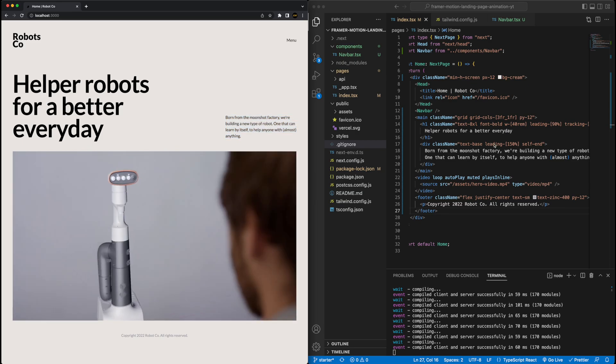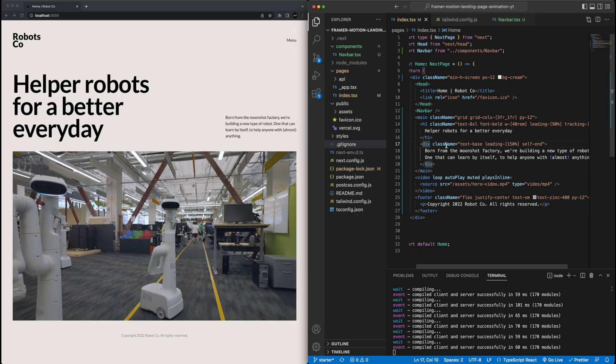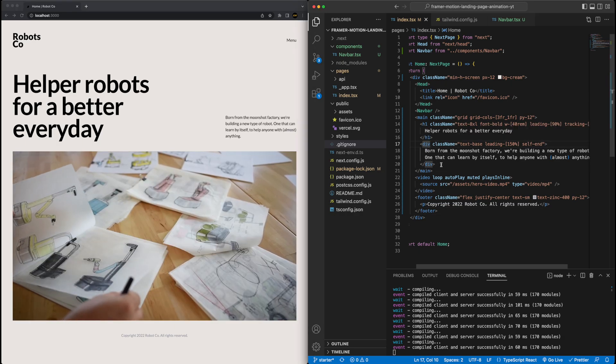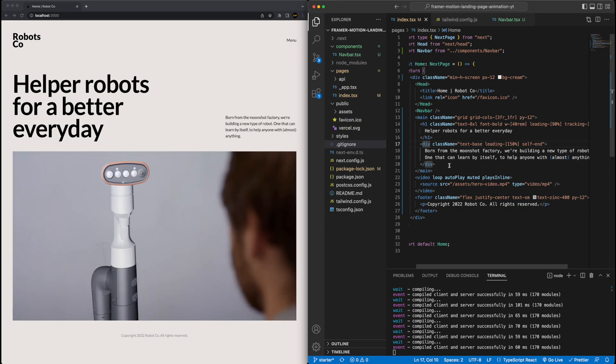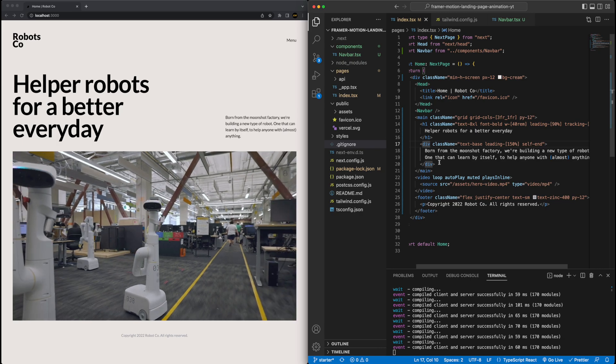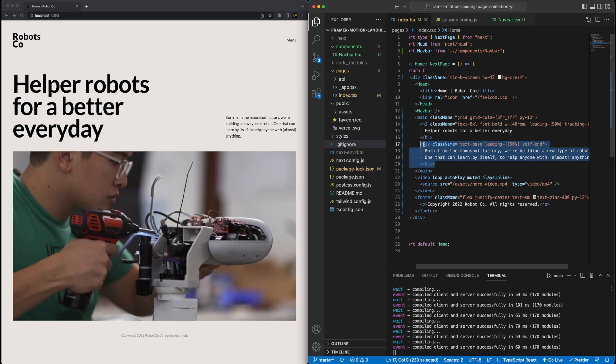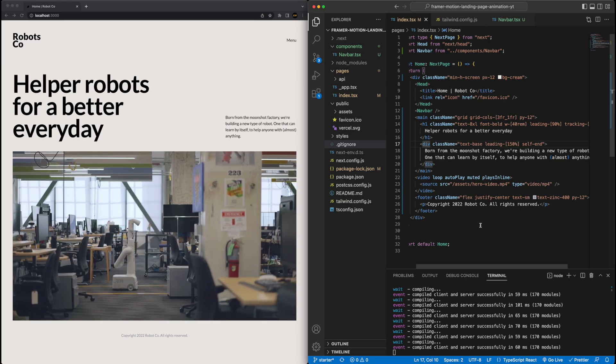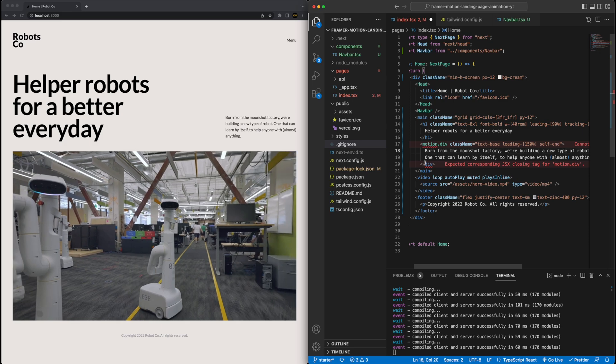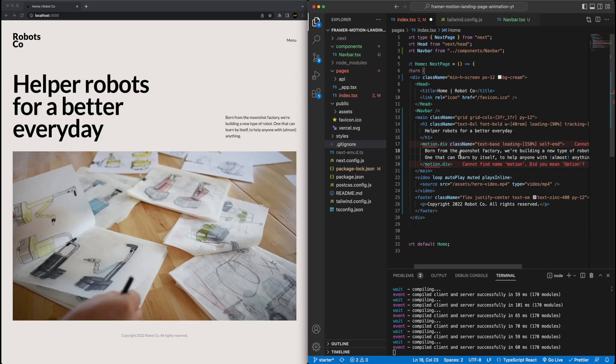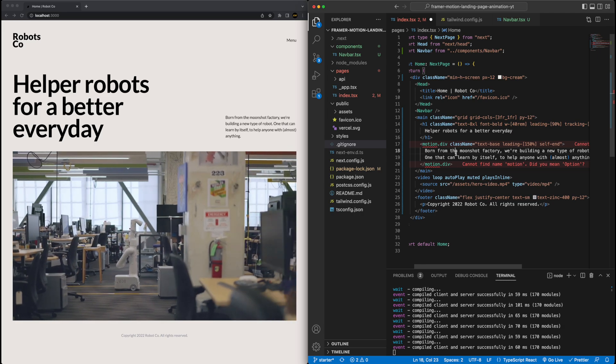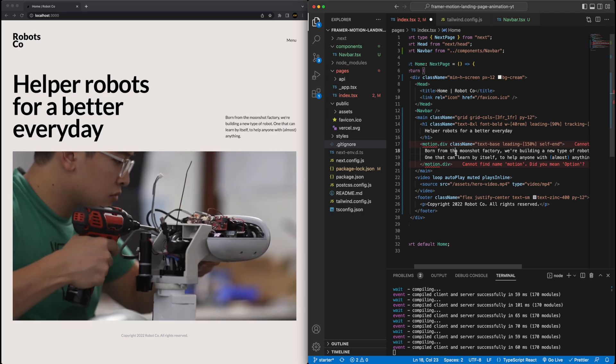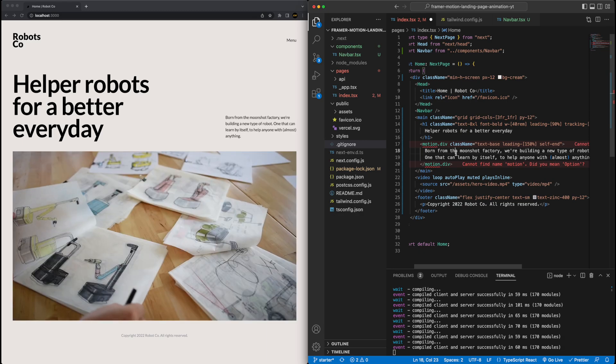Let's jump in and start with this text on the right and start with that animation. The first thing you have to know for working with Framer Motion is you need to convert any HTML elements to Framer Motion components. Now, it's really simple to do that. For example, we want to animate this div here with the text.